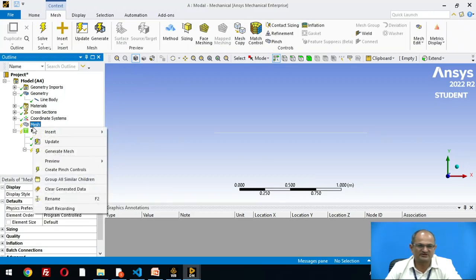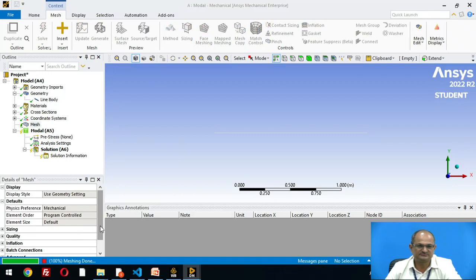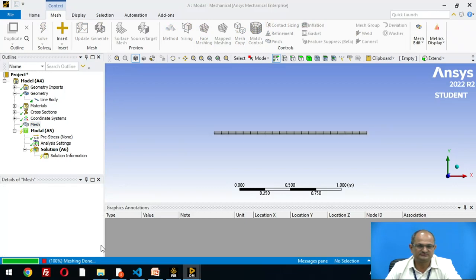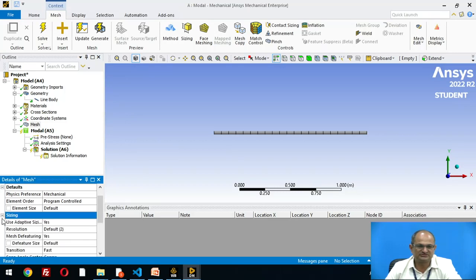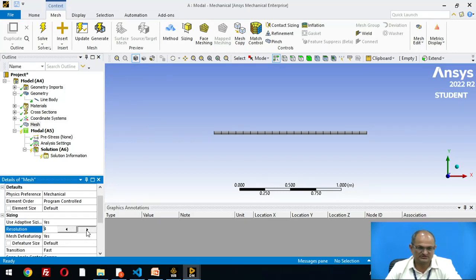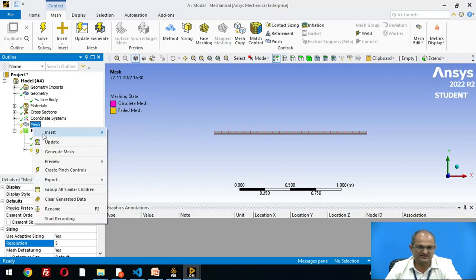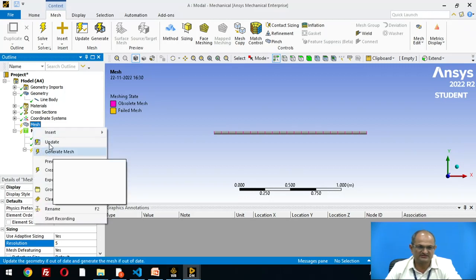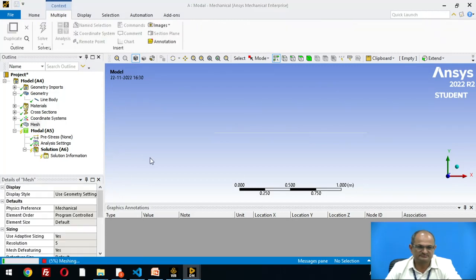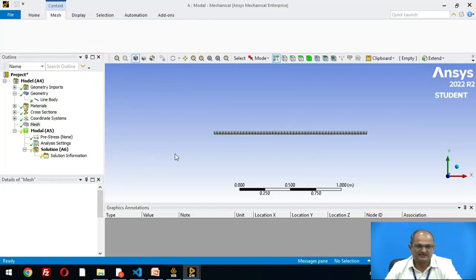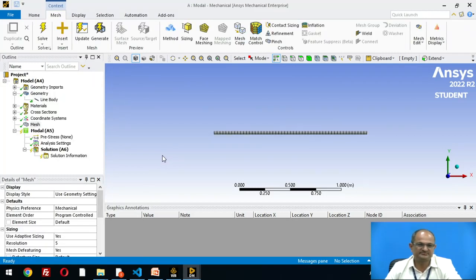After that, go to mesh, right click, generate mesh. Let us improve the quality of mesh. Sizing, resolution is made 5. Go to mesh, right click, update mesh. Now the mesh has been updated.